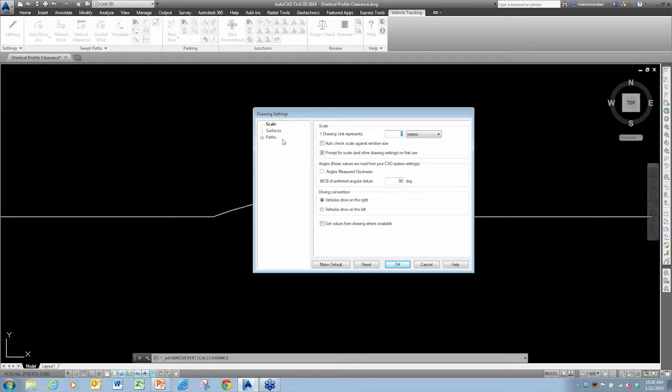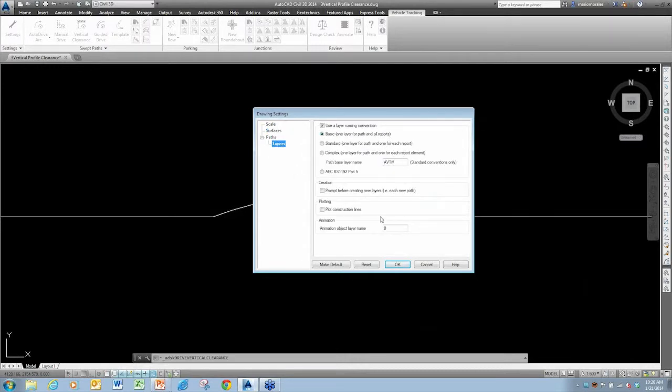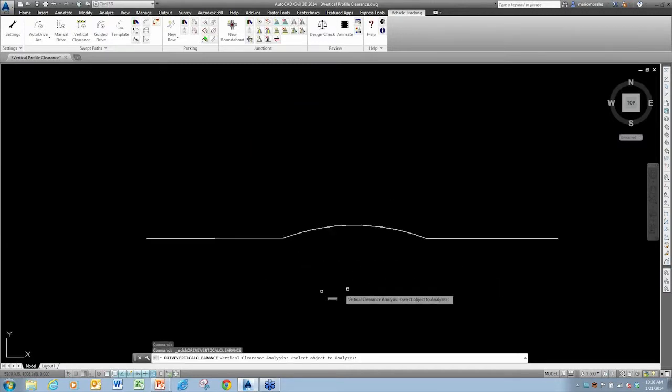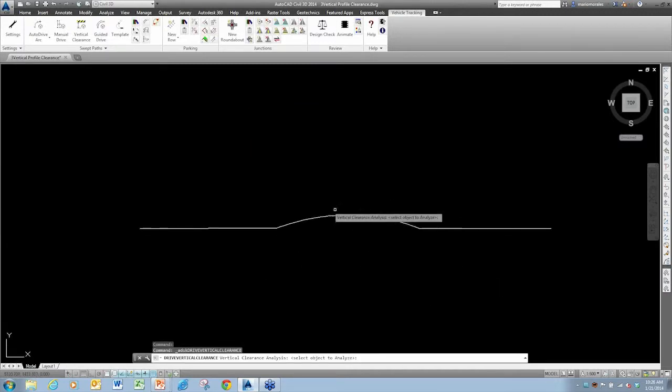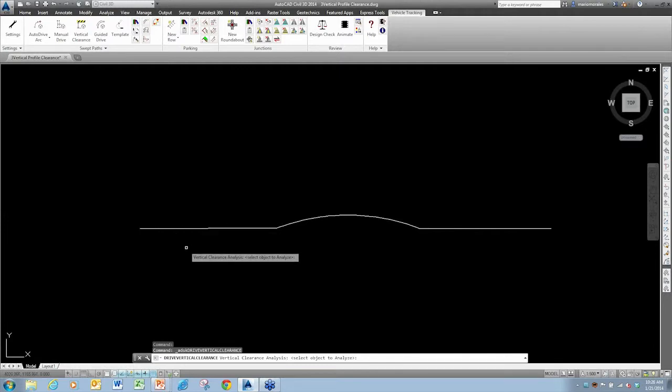Again, we want to verify things like scale, any Civil 3D surfacing, and then layers as well. I'll just say okay and proceed with that. And I'll pick my entity.